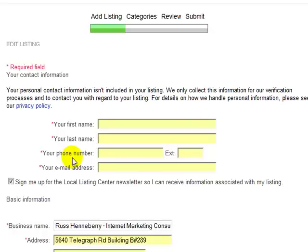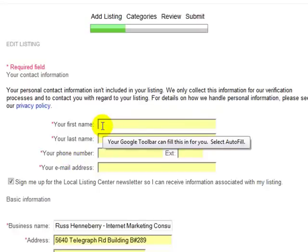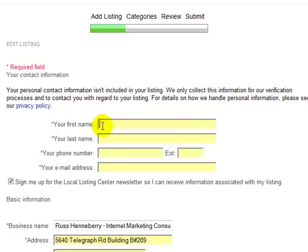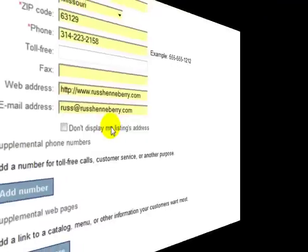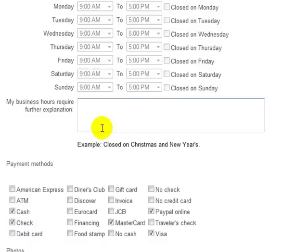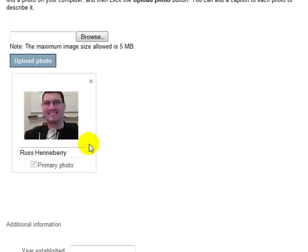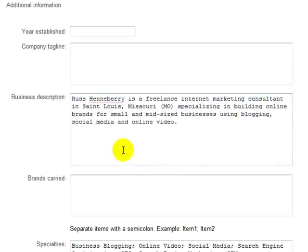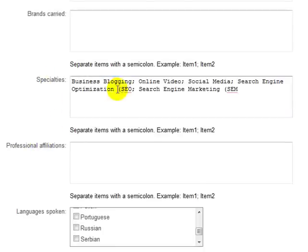After you have entered your Windows Live ID, it should take you to an Edit Listing page, and we're going to go through here and fill out this information. I encourage you to fill out as much as possible, because a more detailed local listing is going to rank higher and give you more opportunity to convince a prospect to do business with you. I encourage you to add a photo, a business description that includes some of the keywords you're looking to rank for, and in your specialties, try to include as many keywords as possible.